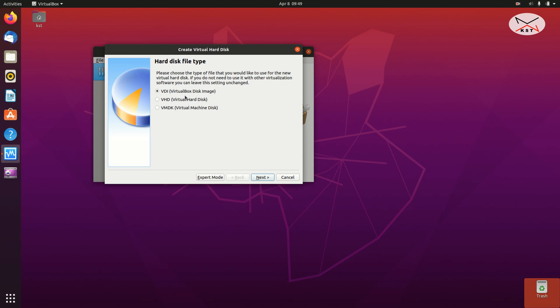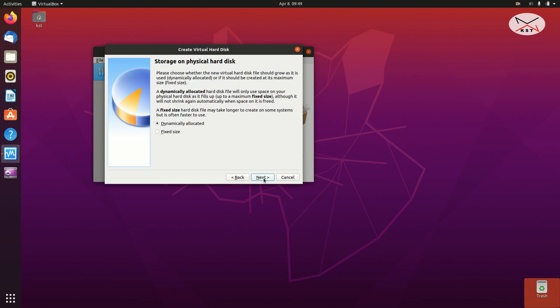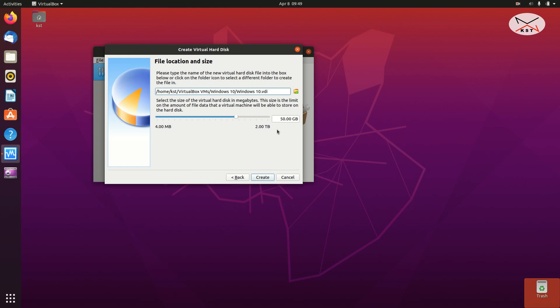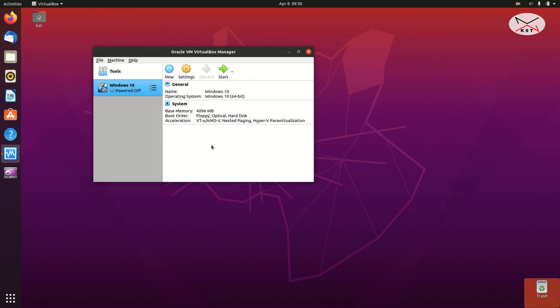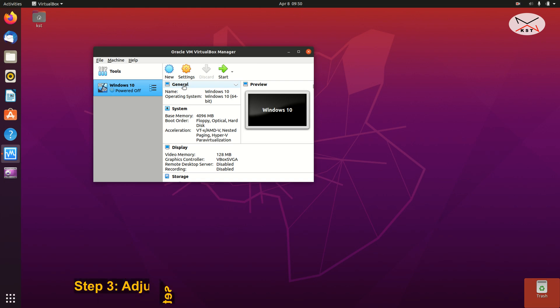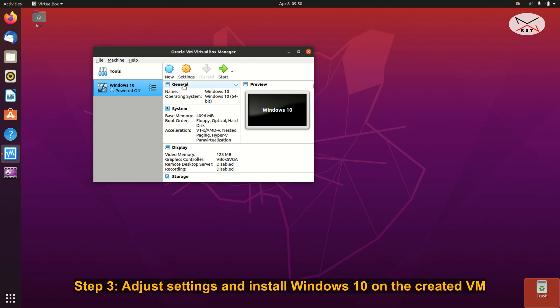For the hard disk file type, make sure VDI is selected, then click Next. For the allocation, choose Dynamically Allocated and click Next. For the size, by default it gives 50 gigabytes which is not enough in my opinion — if you have enough free disk space give it more. I'm going to give it 80 gigabytes, so I typed 80, and then click Create.